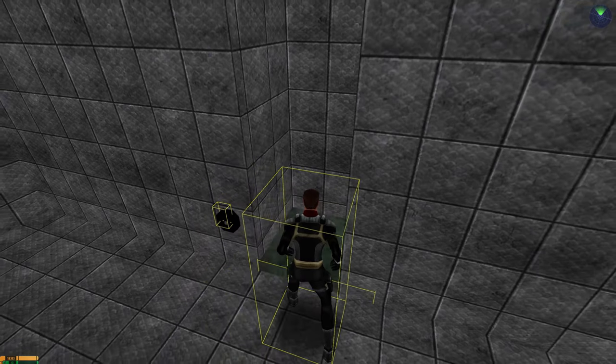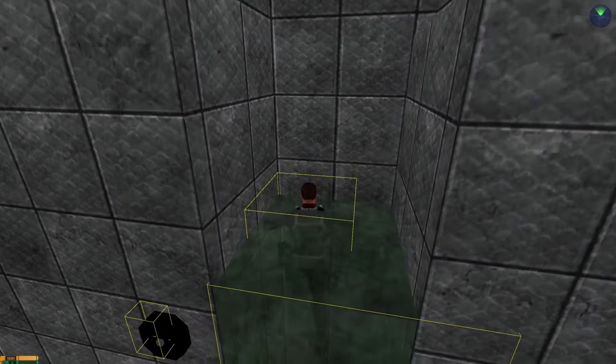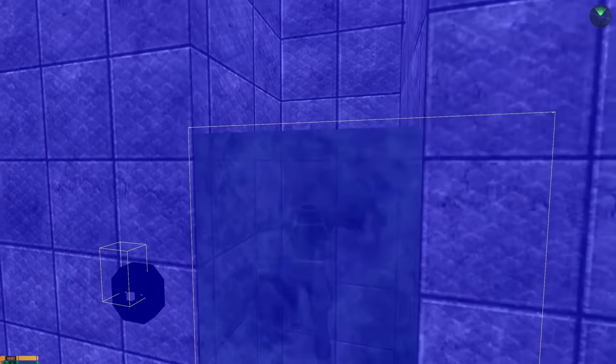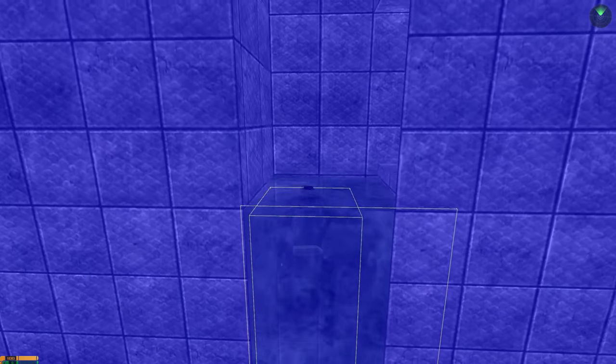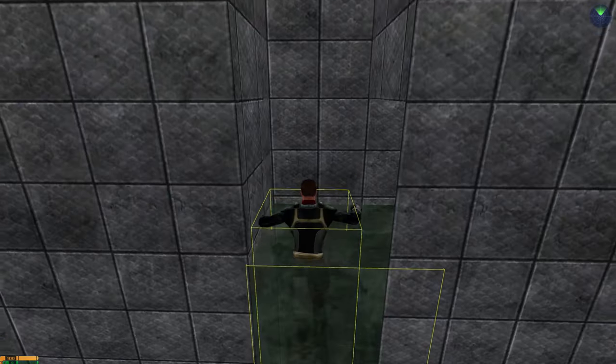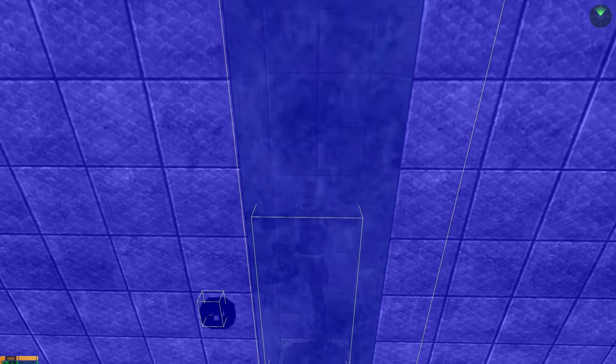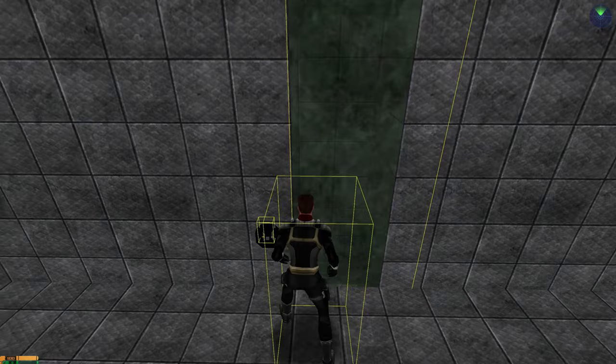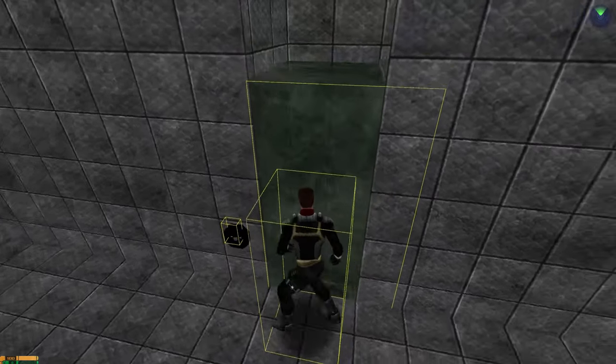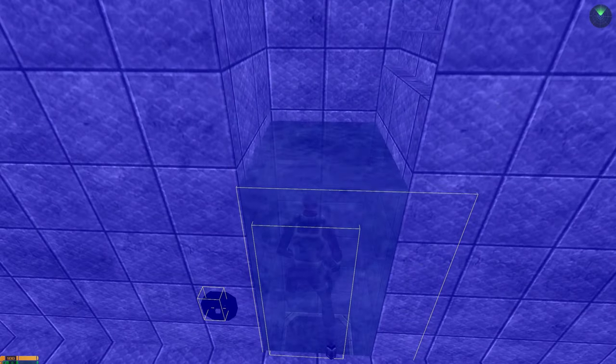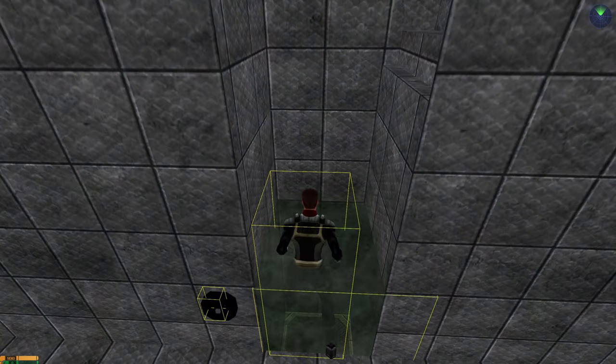Water that can rise and sink is basically a water brush that has been turned into a func_door. I've made a tutorial on doors. If you don't know how to do it, please view that tutorial first.